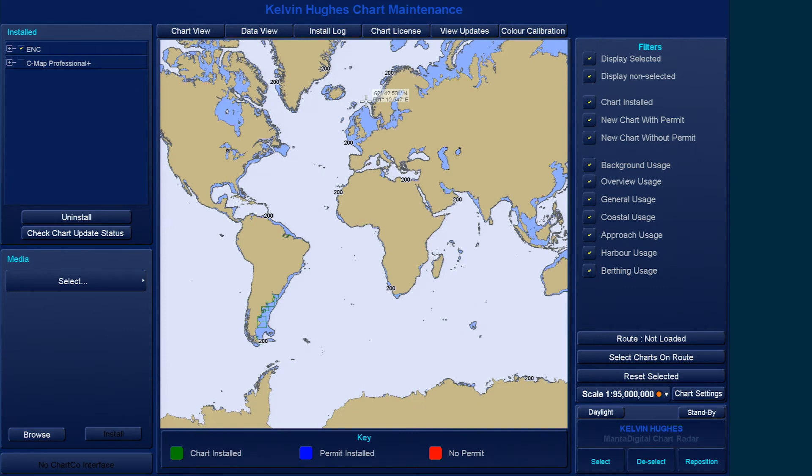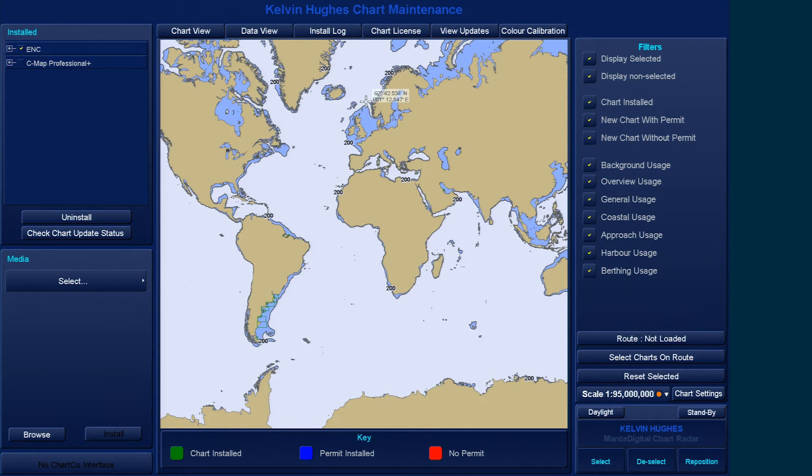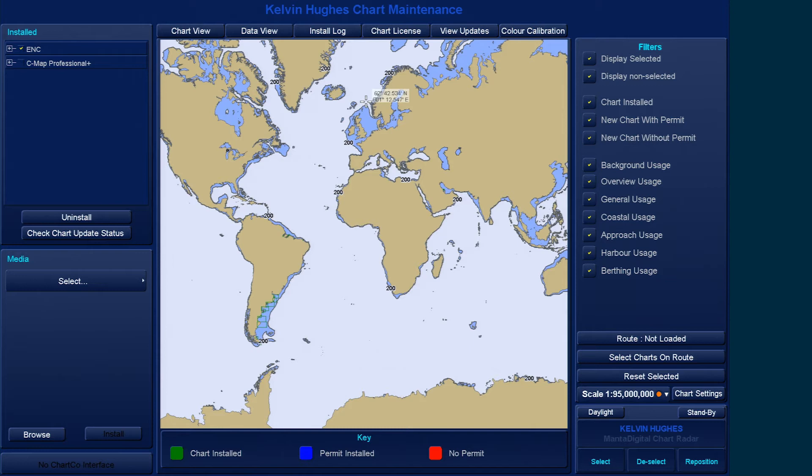When you migrate your system from S63 1.0 to S63 1.1, it will be necessary to have the IHO.CRT installed in order to use AVCS. If your system currently has the PRIMAR.CRT installed, you will need to install the IHO.CRT certificate.